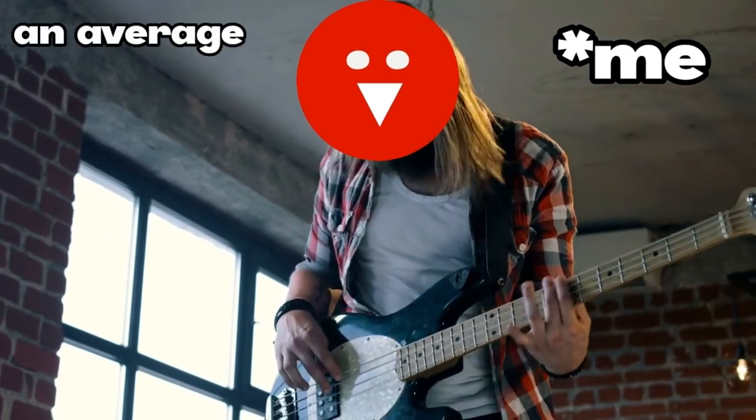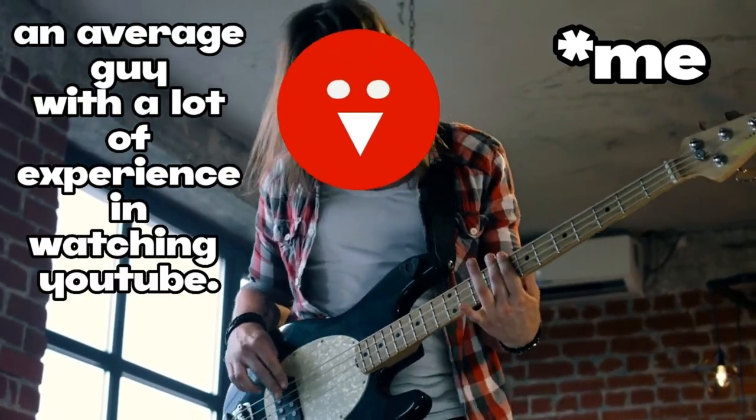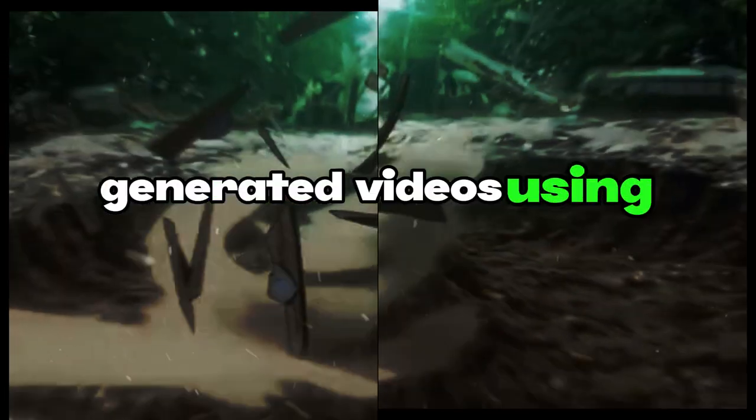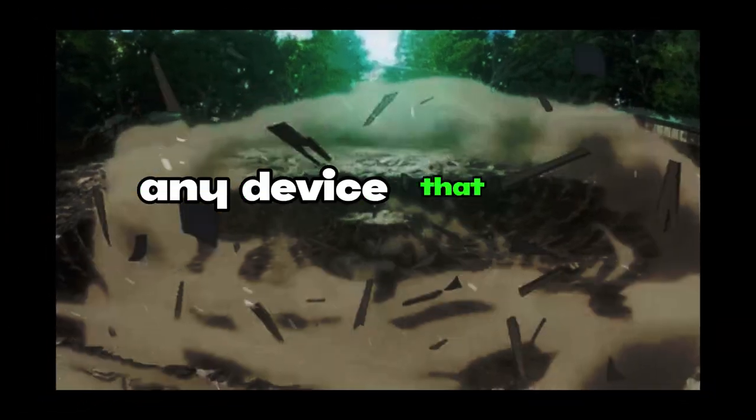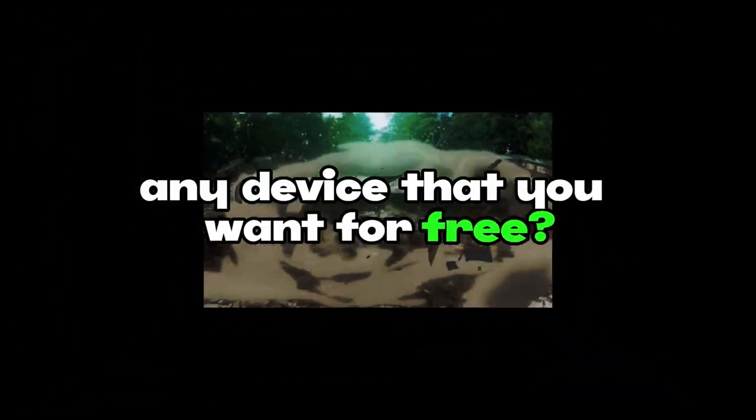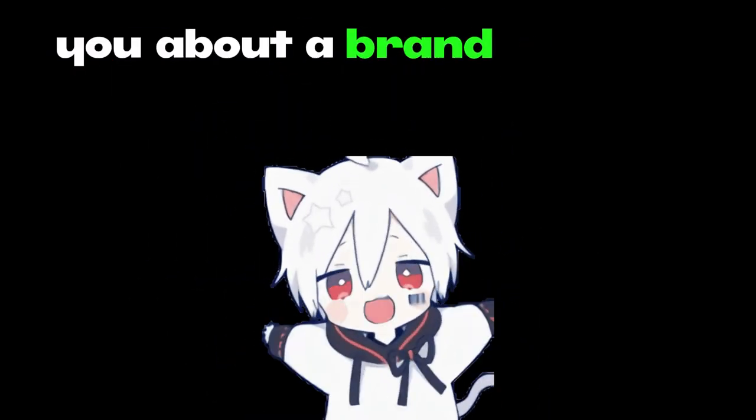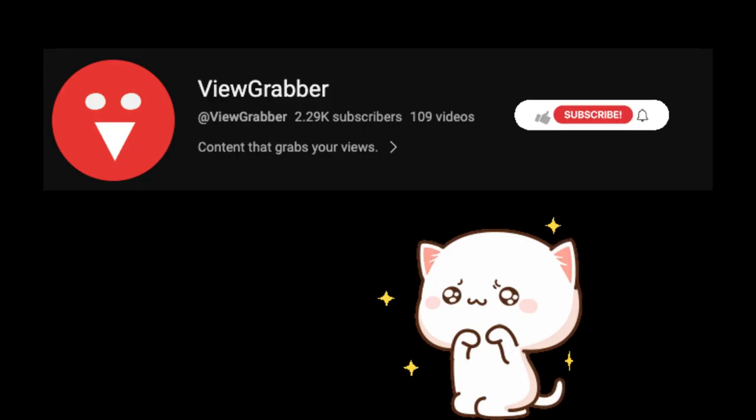It's me, an average guy with a lot of experience in watching YouTube. And do you want to make some high-quality AI-generated videos using your text prompts on any device that you want for free?